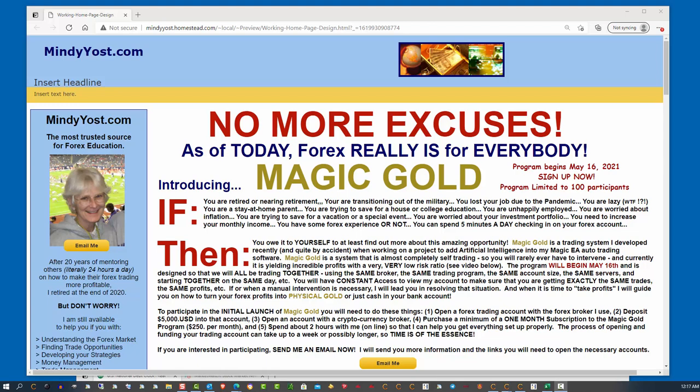For Forex mentoring, I still am available on a consultation basis. So if you have problems with your Forex strategy, or there's just things that you don't understand about Forex, and want to spend an hour or two with me at a time of your convenience, I'm happy to do that for you and with you on a consulting fee basis.